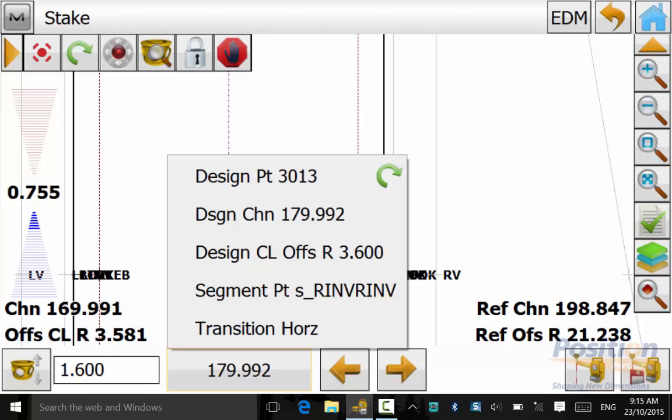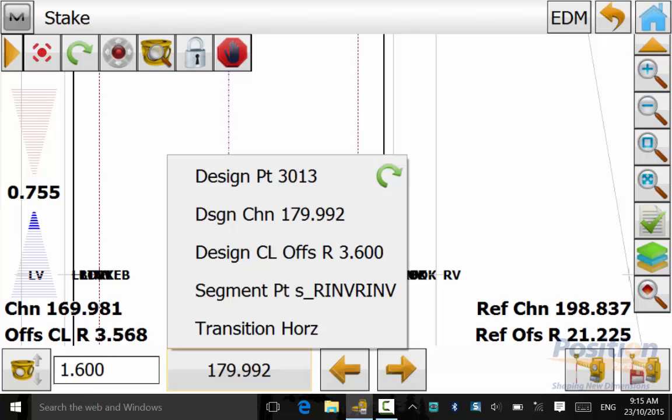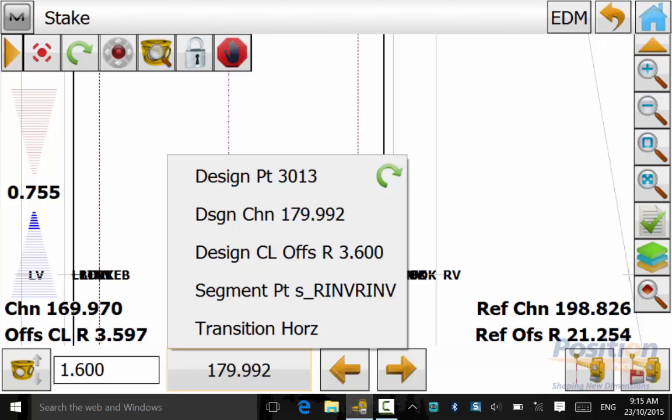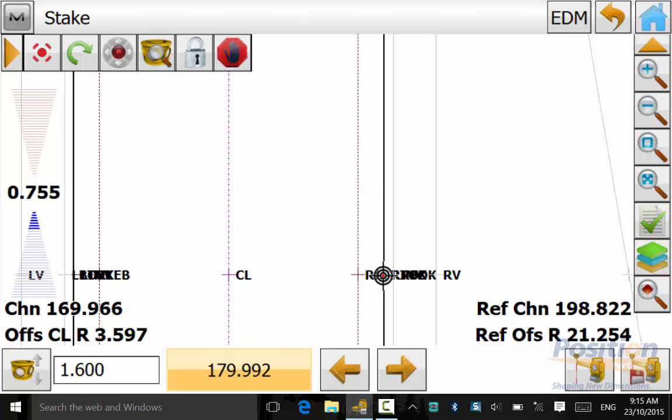center line offset, left or right, the segment that it is setting out and also the transition horizontal position. This quick option is a good way to quickly check the center line offset and also a quick way to turn to the design point making for a faster stakeout.